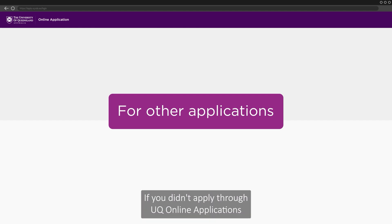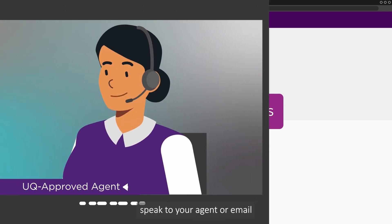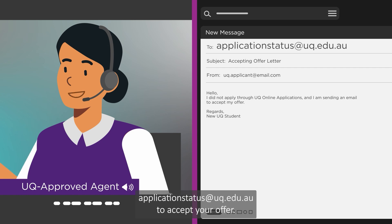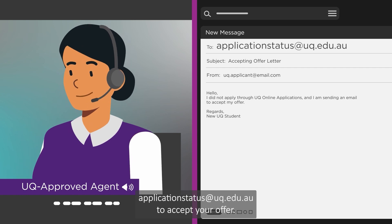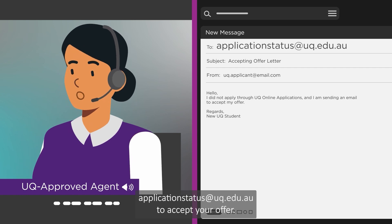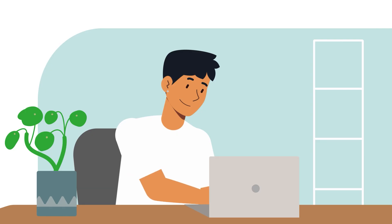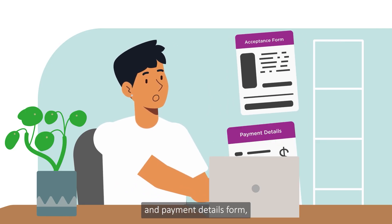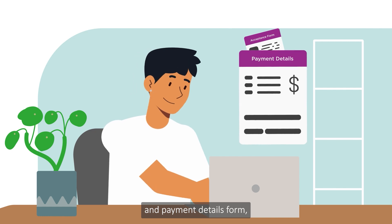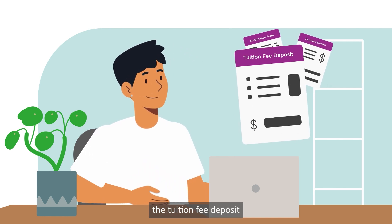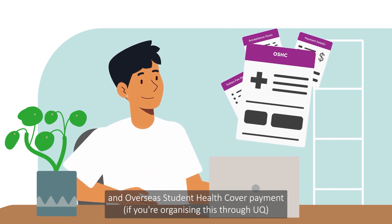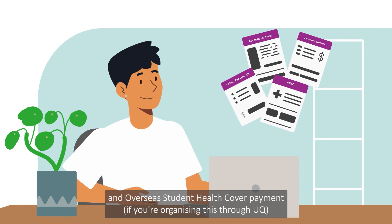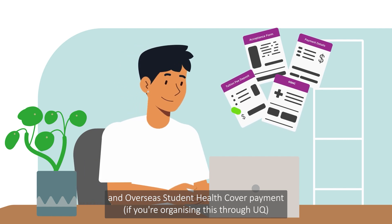If you didn't apply through UQ online applications, speak to your agent or email applicationstatus@uq.edu.au to accept your offer. You will need to provide a signed acceptance and payment details form, the tuition fee deposit, and overseas student health cover payment, if you're organising this through UQ.